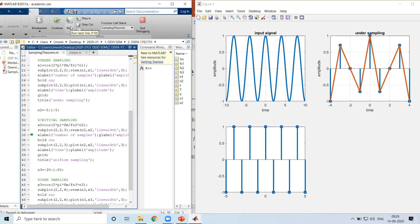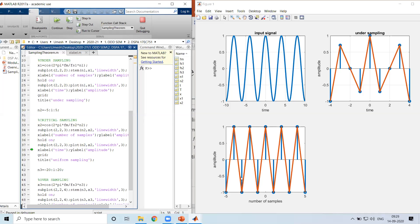These are the samples obtained for this input signal under critical sampling. With linear interpolation, the resulting signal is not identical to the input, but it is somewhat close. If sine interpolation were used, a slight curve would appear and the result would be nearer to the original. Even so, you may not fully recover the original information, but aliasing is avoided.